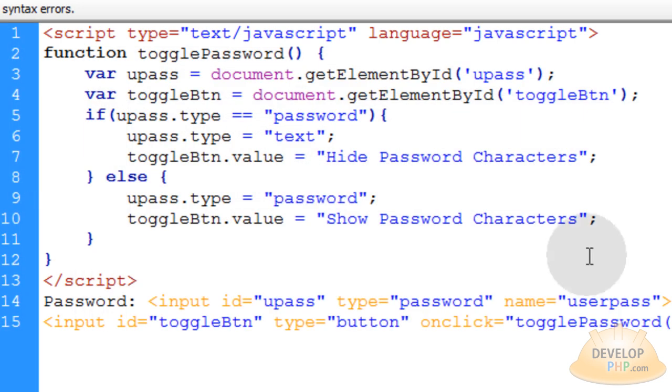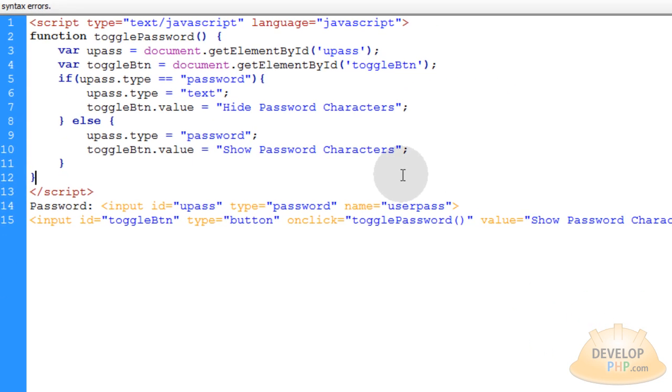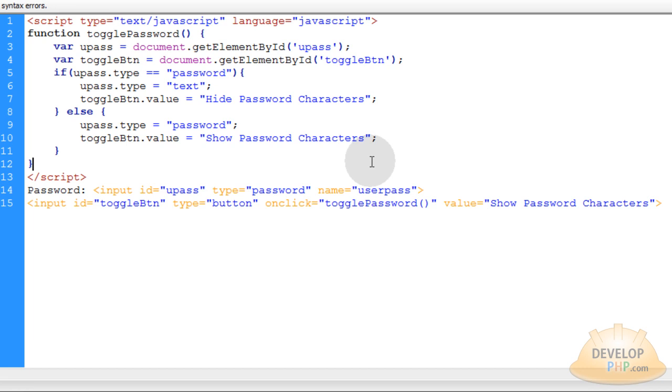I hope you have enjoyed that one and I'll have this little scripty poo available at developphp.com. Thank you.